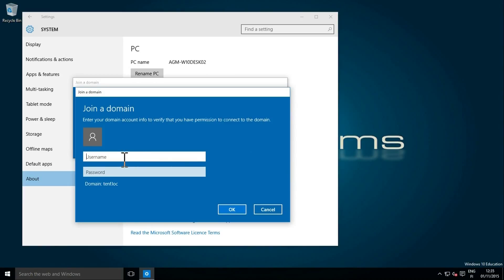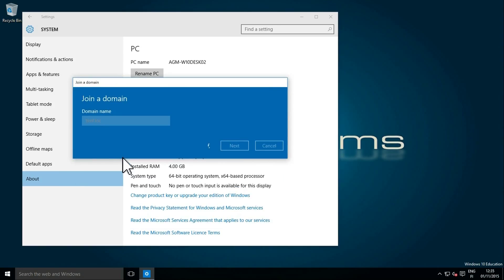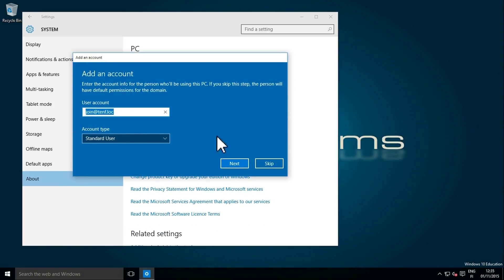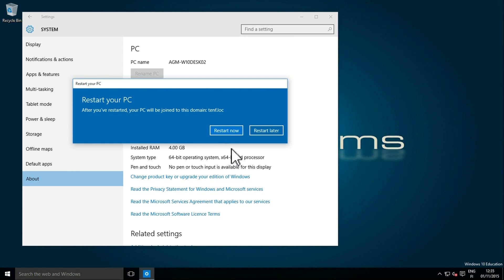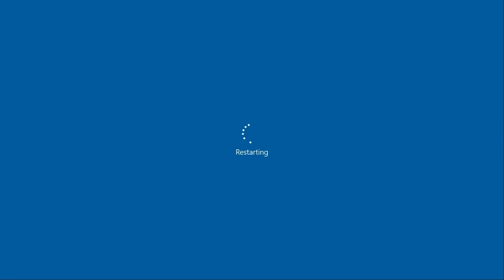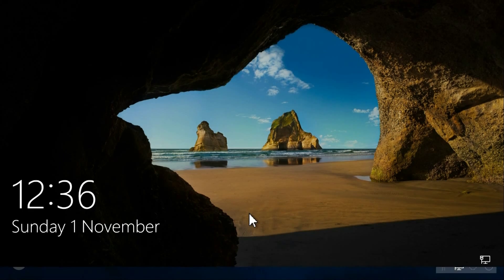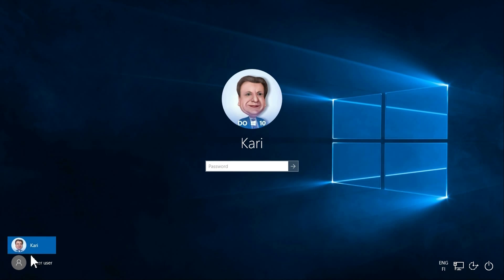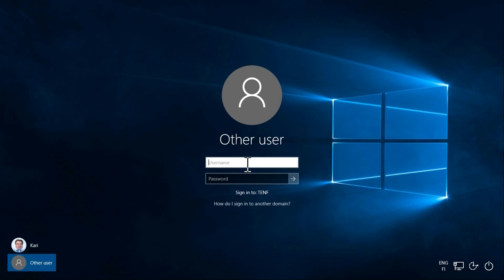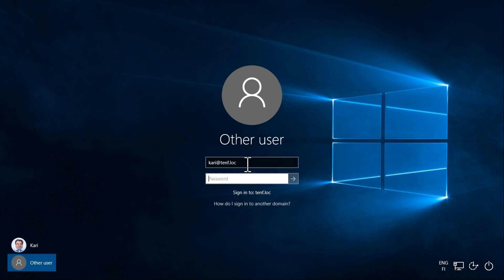The users join the domain by using this join domain account. After the reboot, the users can sign in with their real domain account and change their password as required.